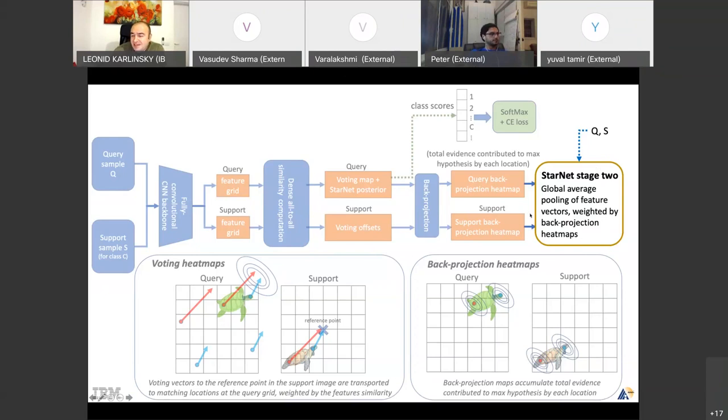The standard stage two is the attended prototypical network. The attention is per query-support, so the actual feature vectors are changing for every support and every query. It's a nice property. Attention is good — there's much evidence for that.